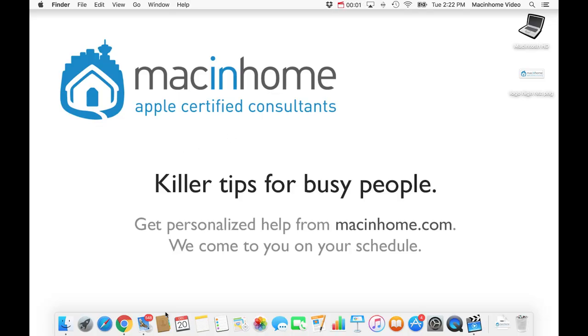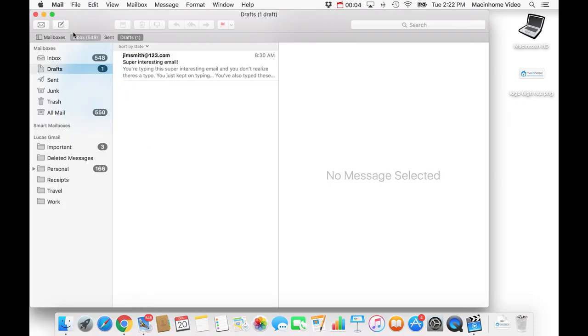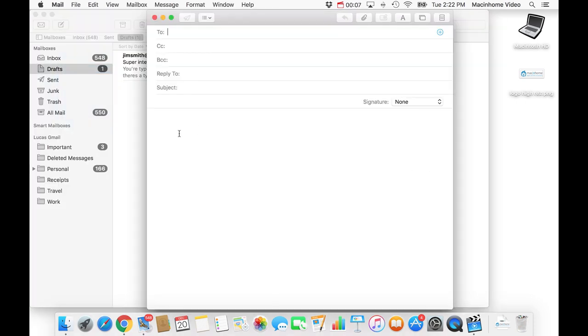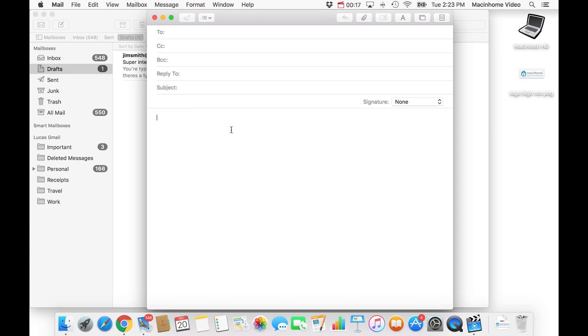Now I know that everybody hates having the blank email signature whenever you create a new email message. It's got nothing down here and so it just takes extra work to always sign your name and your phone number. So I'm going to show you how to create a beautiful email signature that people can be jealous of which is what everybody wants. And I'm going to show you two different options.